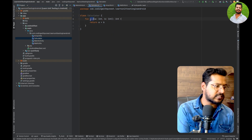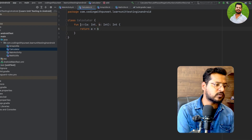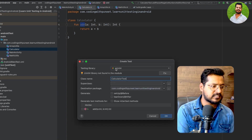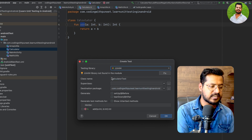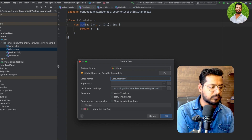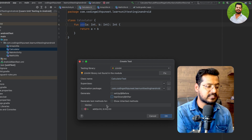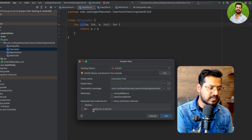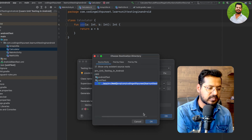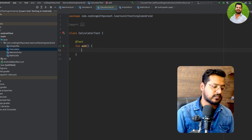To create a test case for the add function, just right-click on add, go to Generate, and click Test. We have JUnit 4 as the testing library. The class name will be Calculator with 'Test' appended. The destination package is where our unit test cases will reside — the JUnit test package. You can see the @Before and @After annotations as setup and teardown. Select the add function and click OK. Our CalculatorTest class is now ready.